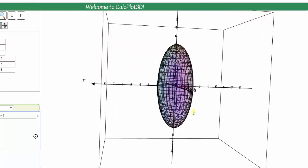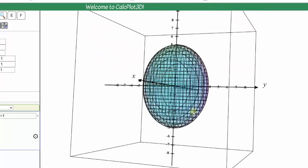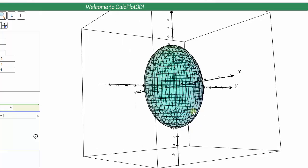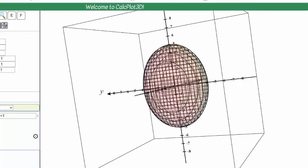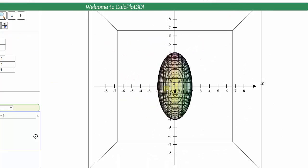Let's first take a look at the x-y trace. To do this, we look down on the x-y plane. Notice how the x-y trace is an ellipse where the axis along the x-axis has a length of four units, and therefore A is equal to two. The length of the axis along the y-axis is eight, and therefore B is equal to four.